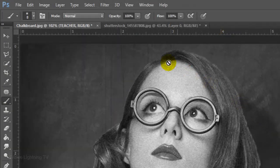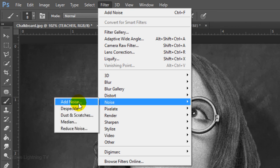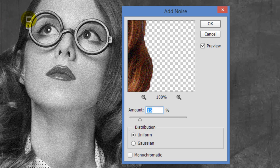Go to Filter, Noise and Add Noise. Make the Amount 15% and Uniform.